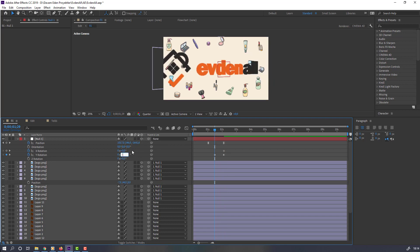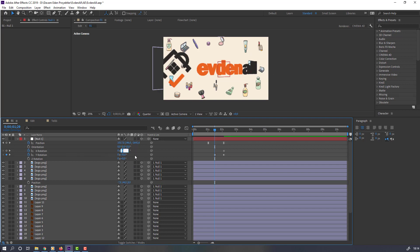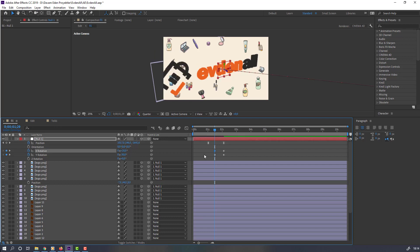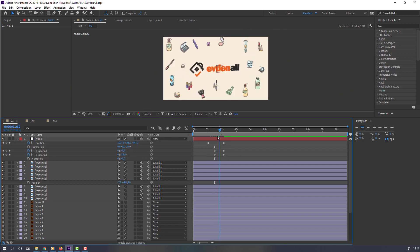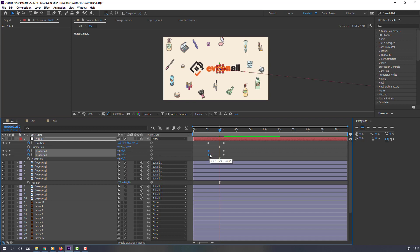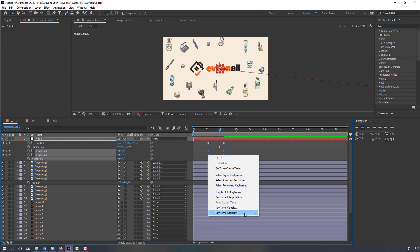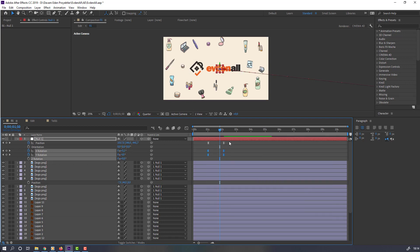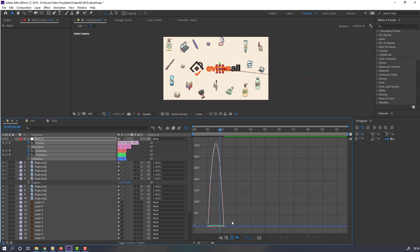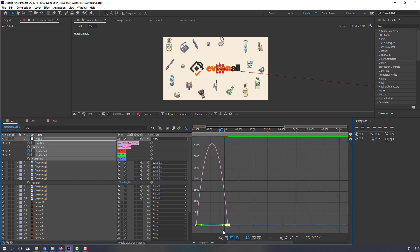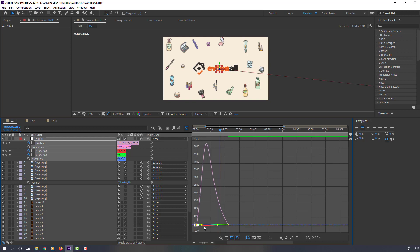Set Y rotation to minus 30 and X rotation to 20. Select these keyframes, move to the first keyframe position, then select all keyframes, right-click and apply Easy Ease. Go to the graph editor and make the graph smooth. Move these keyframes to the left, then hold Shift and move these keyframes to the right.